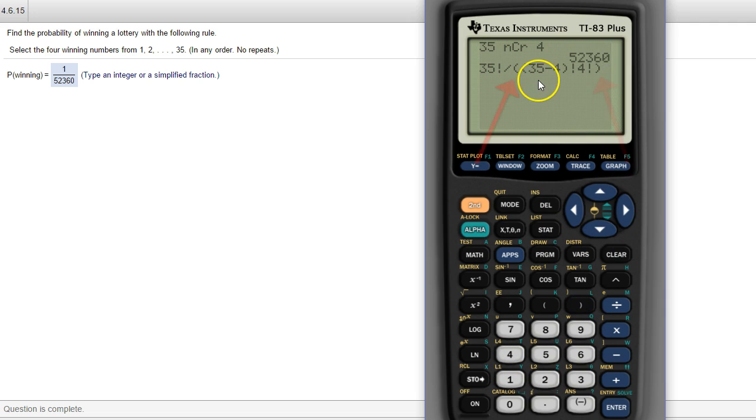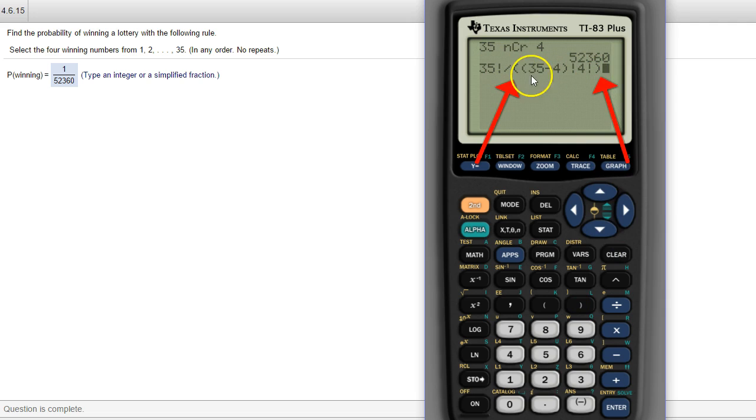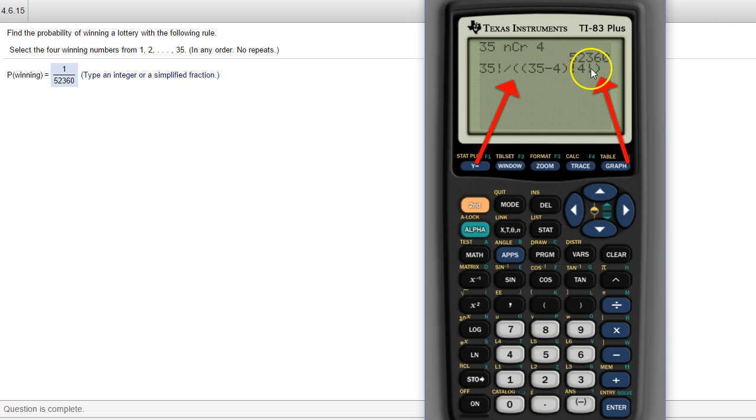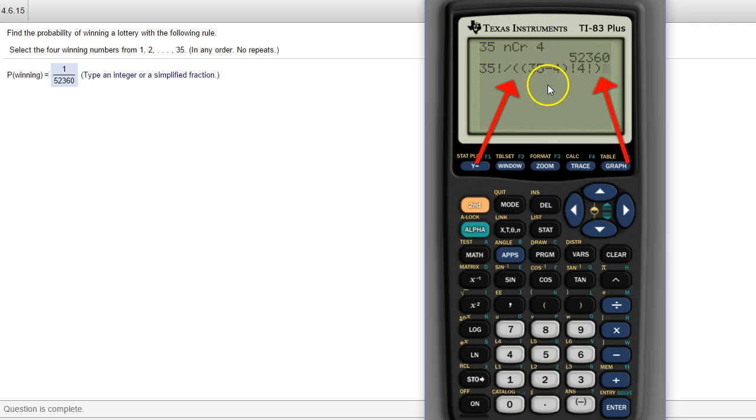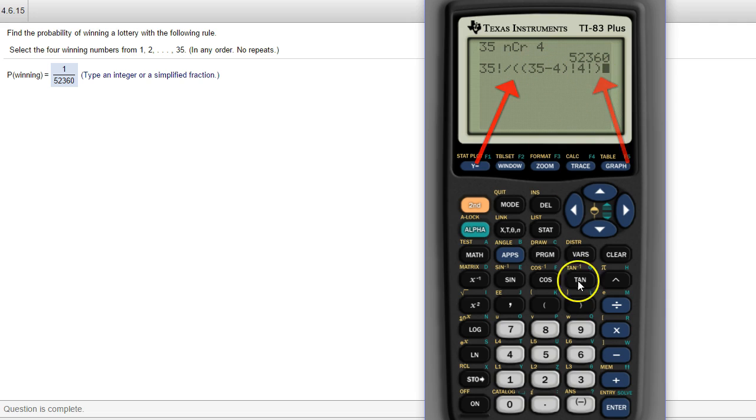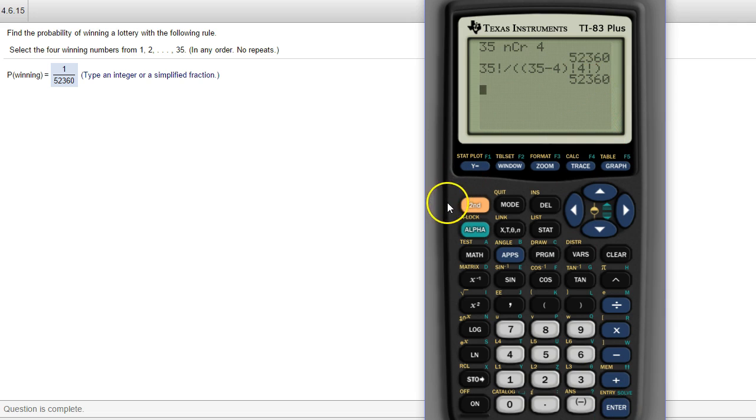Now I think a lot of people are leaving off this parentheses in the denominator. You have to have parentheses in the denominator if you have multiplication, subtraction, addition, any of that stuff. So we definitely have to have it in the denominator. So there's the 52,360 again.